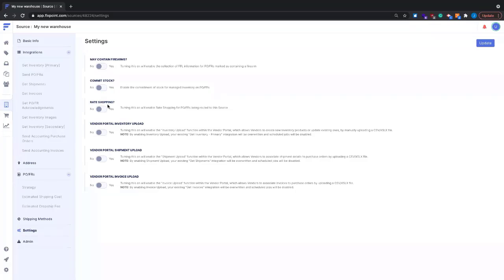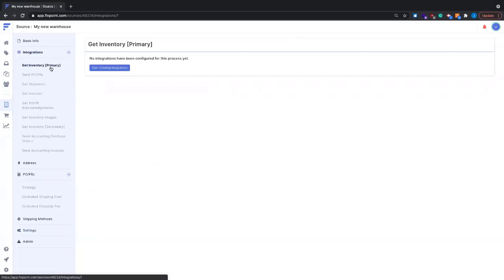The rate shopping setting allows you to enable rate shopping for this source. We'll have a dedicated webinar going in depth on that soon, as there are a few other stipulations to set up first. The vendor portal options control how your vendors can interact with data associated with this source. Now let's look at the first main process — get inventory primary — and click 'Start Creating Integrations.' The first decision is how we're connecting to that source.